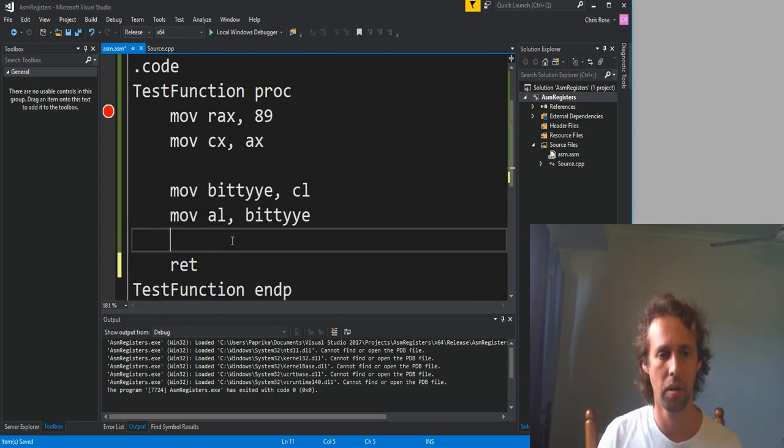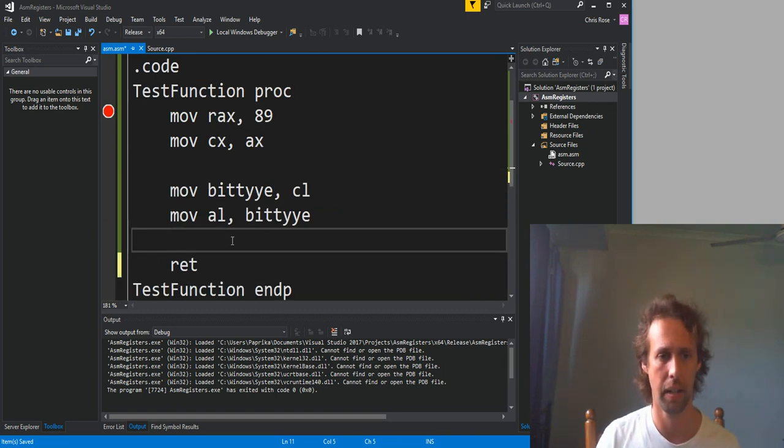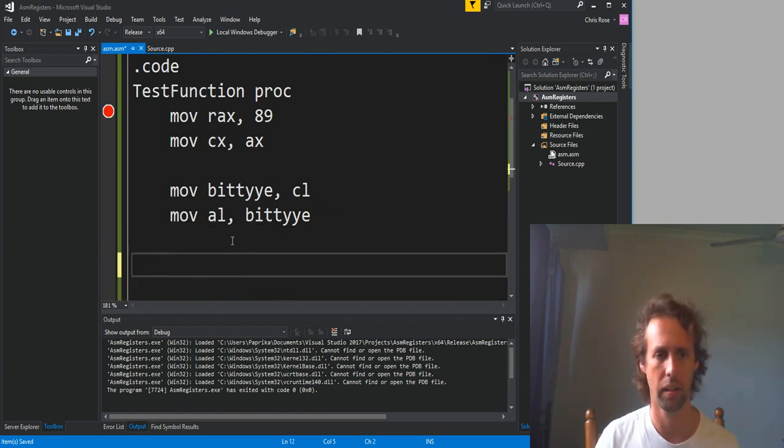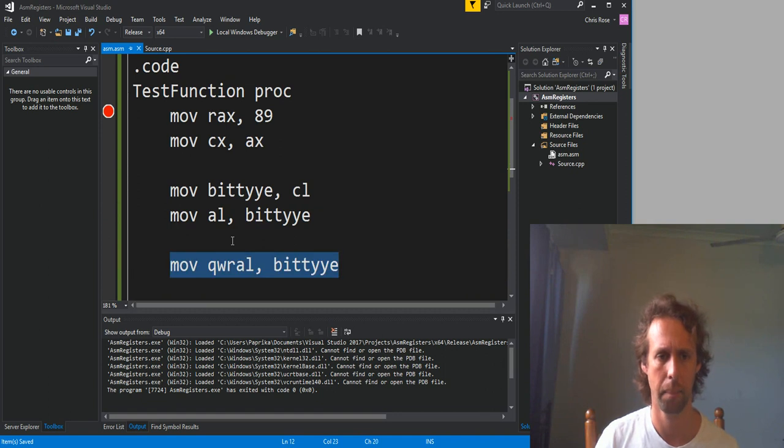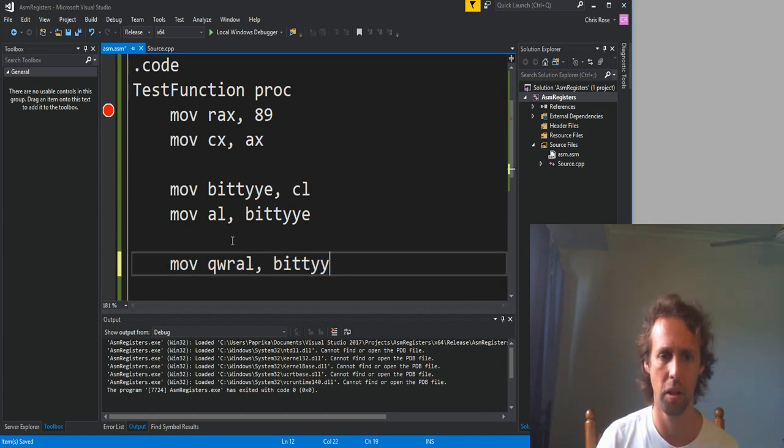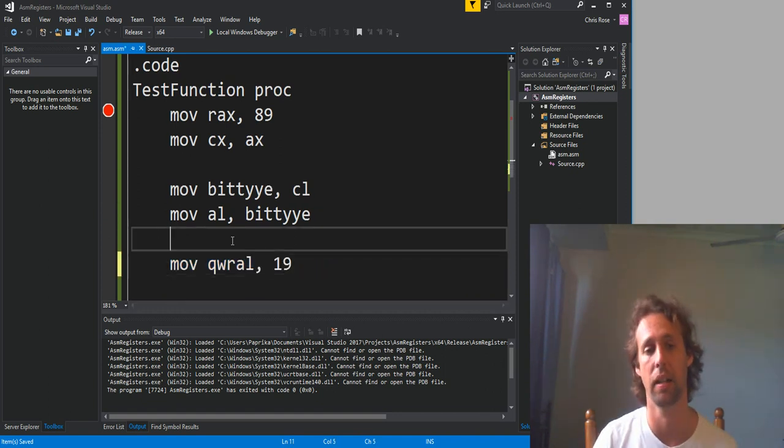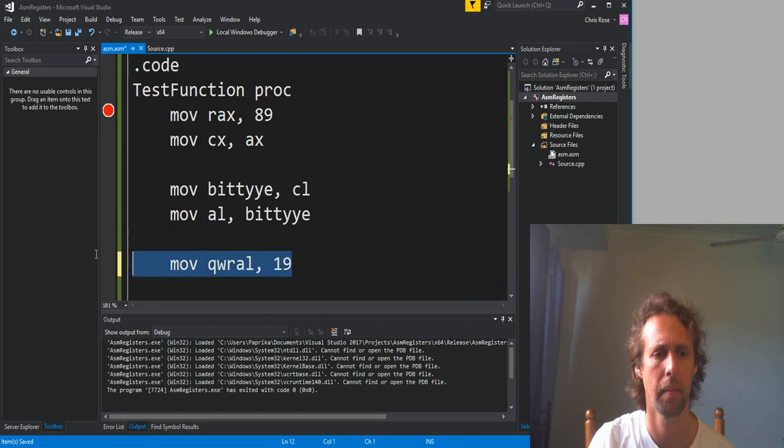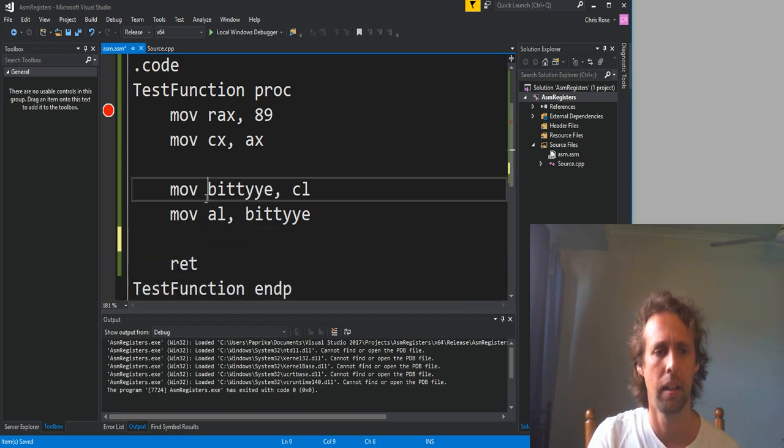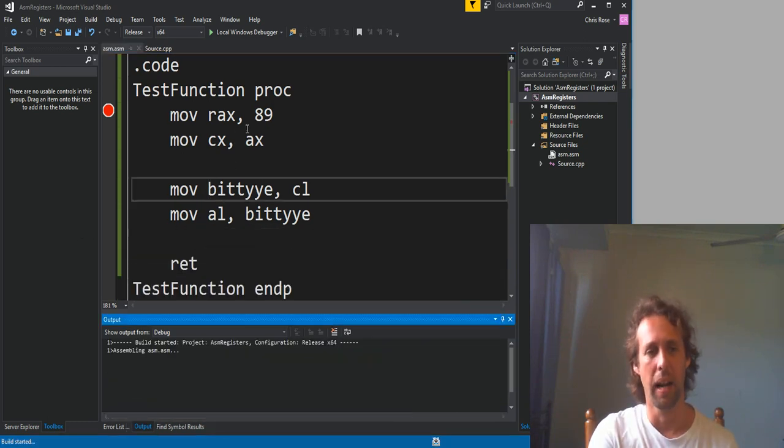You can move immediate into memory. So if we had our little Quirrell instruction back again, you can move immediate into a register. So that's fine. All right, let's just hit run and see what happens.